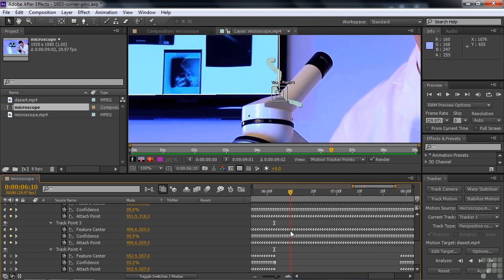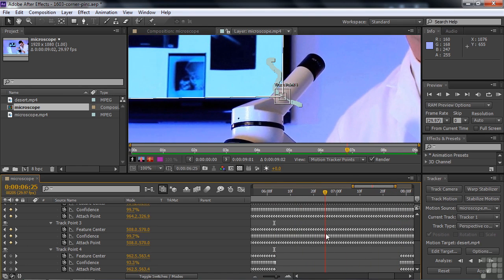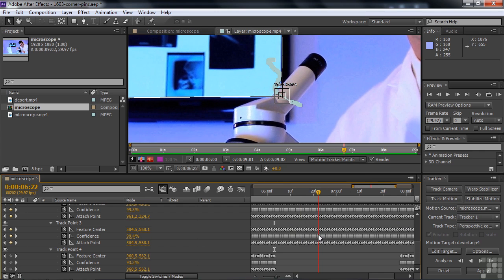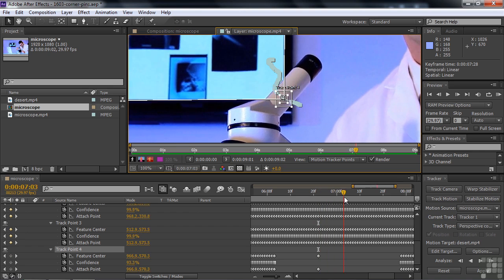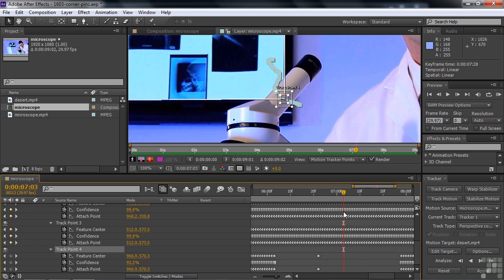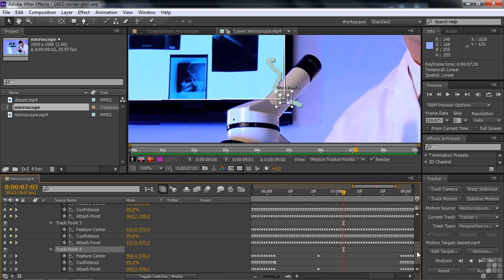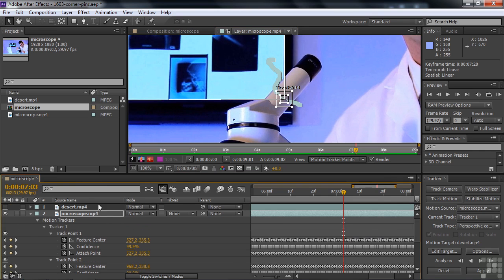We just got rid of the bad keyframes and I think it's going to settle down pretty well. I might want to pull it down a little bit — just pull it down a bit, and that adds a couple of keyframes there. I think that's fine. So we've got the keyframes all set up. Let's close this up so it's not so crowded looking.